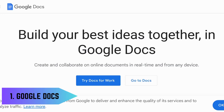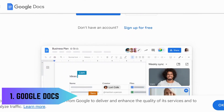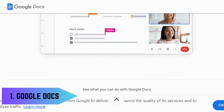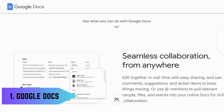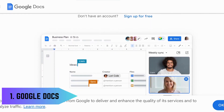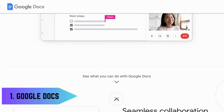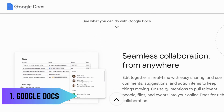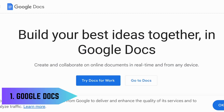First up is Google Docs. This powerful word processor allows you to create, edit, and collaborate on documents in real time from anywhere. With its user-friendly interface and cloud-based storage, you can access your work from any device, making group projects a breeze. Plus, its extensive range of templates can help kick-start any assignment.